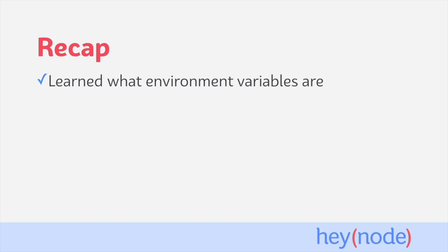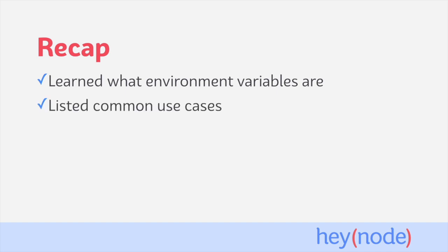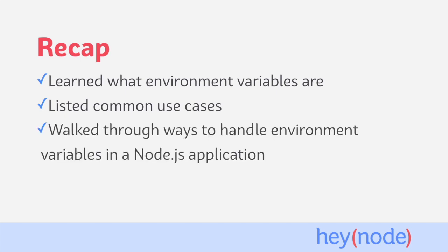To recap, in this tutorial, we defined environment variables as configuration data set by the host environment in which your Node application is running. The application itself will be able to access these environment variables while it runs. We talked about common uses for environment variables like setting credentials, passwords, API tokens, and other sensitive information, as well as configuration data which will change depending on the environment your application is deployed to. And we also touched briefly on how to access and set environment variables either from the command line or using a .env file.